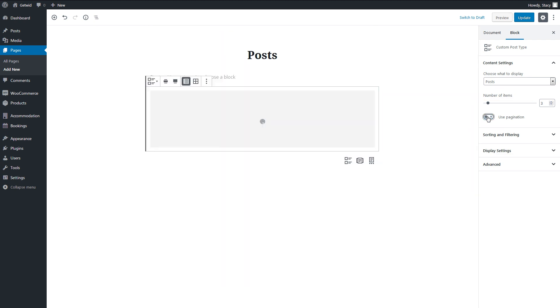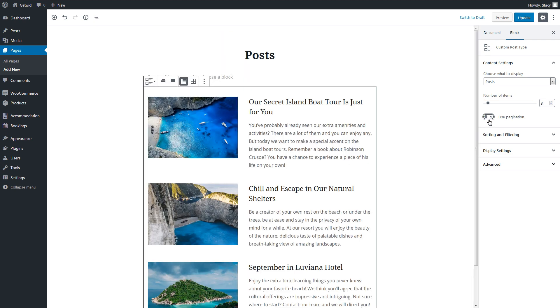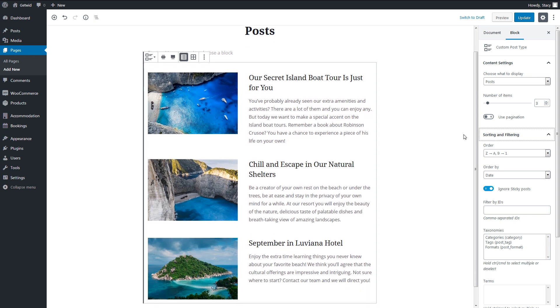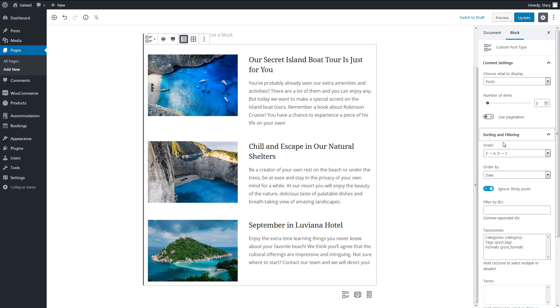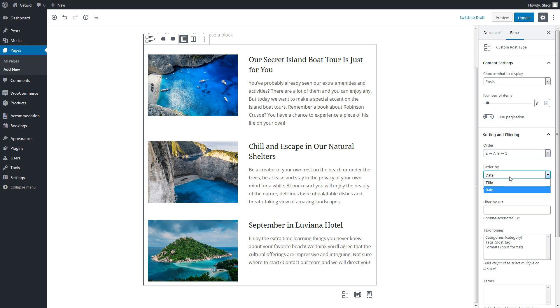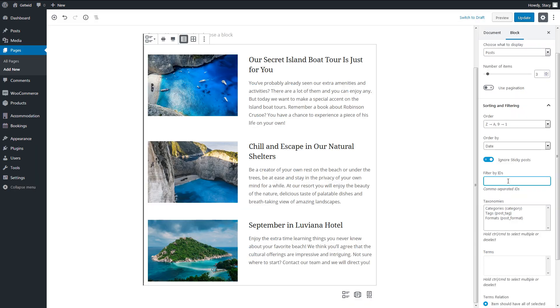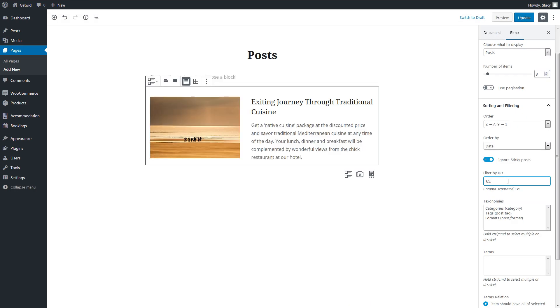In the sorting and filtering tab, we select the order of items from the latest to the newest or vice versa, or alphabetically by title. If you want to display only certain posts, specify their comma-separated IDs in the next field. The ID of each post is visible in its link when you hover over the post. Mine is 65, for example.